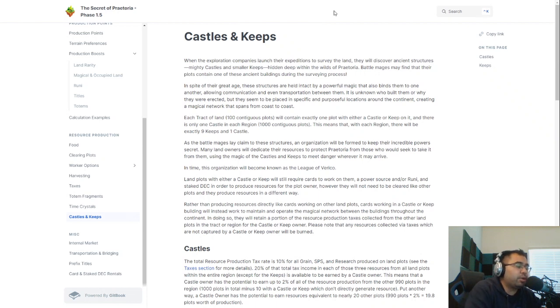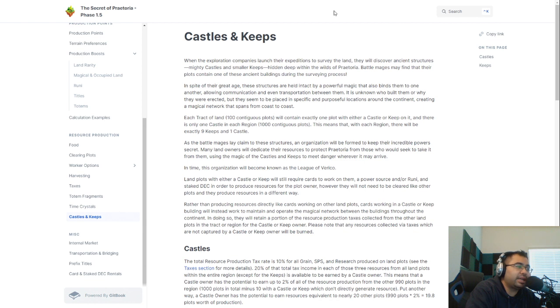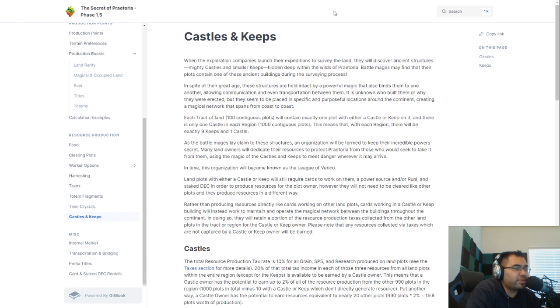What is going on everybody? Welcome back to the channel. AfterSound here bringing you Splinterlands content every single day. We also stream right here on this channel every Tuesday, Thursday, and Sunday morning, so come by and say hello.